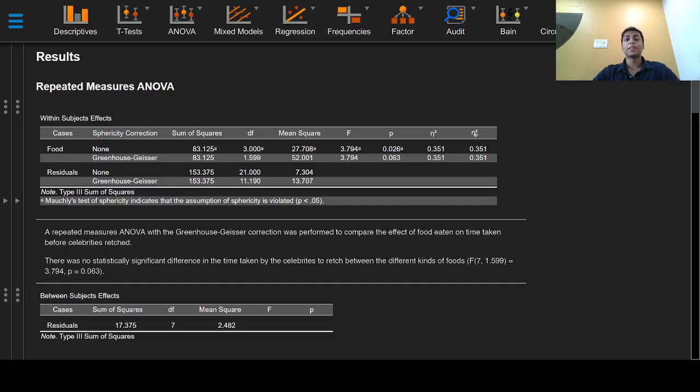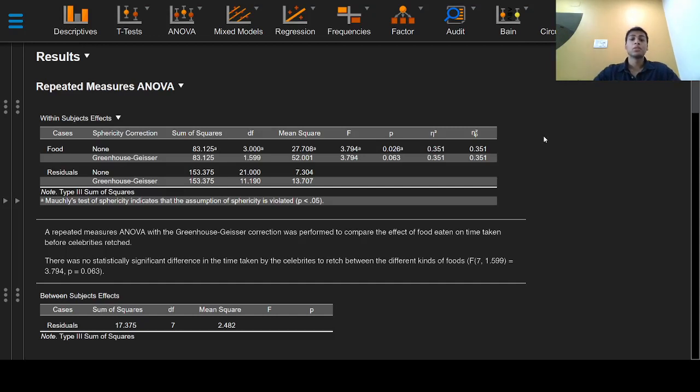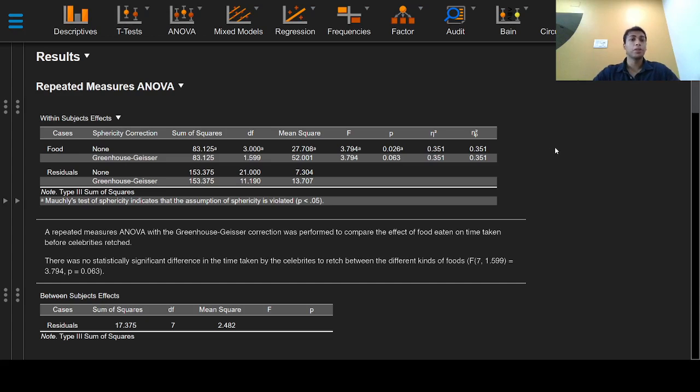Greetings everyone and welcome to this video on reporting for the repeated measures ANOVA. Building on the previous two videos, after we have performed our repeated measures ANOVA and plotted the results, we are now ready to report our results.